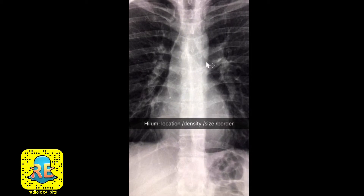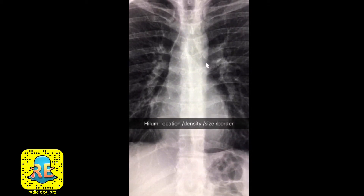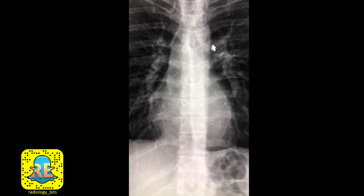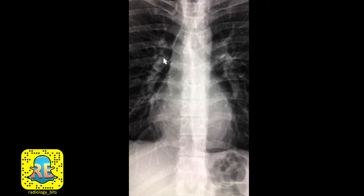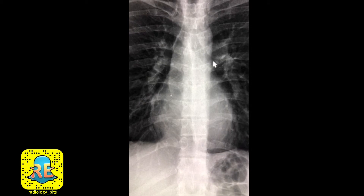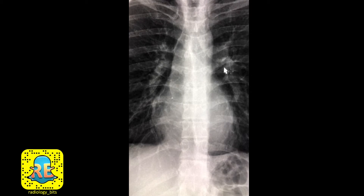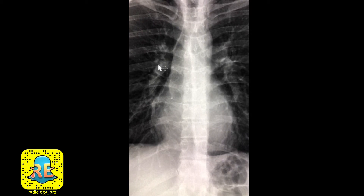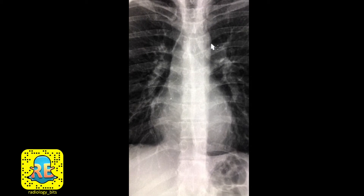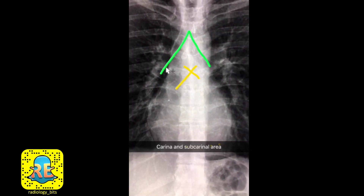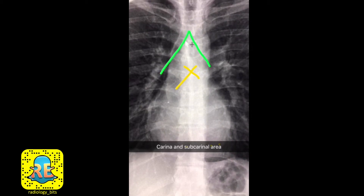The hilum can be assessed by checking four points: first location, second density, third size, and fourth border. In a normal case, the left hilum is slightly higher than the right. The hila should not have increased densities and should be symmetric in density. They should not be increased in size — size should be equal comparing right to left — and should not have any bulging borders.